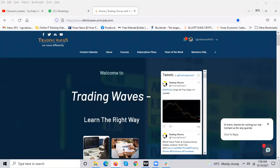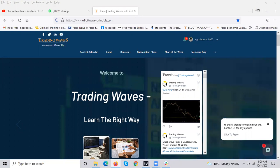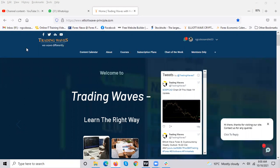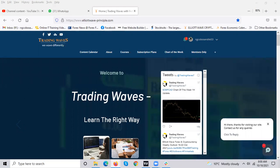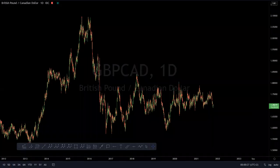Good morning traders and welcome to Trading Wave analysis. On today's short video we're going to be looking at Pound CAD, which is our chart of the week. You can check it out on the website where it's freely available. If you'd like to visit us, you can contact us there regarding our services.